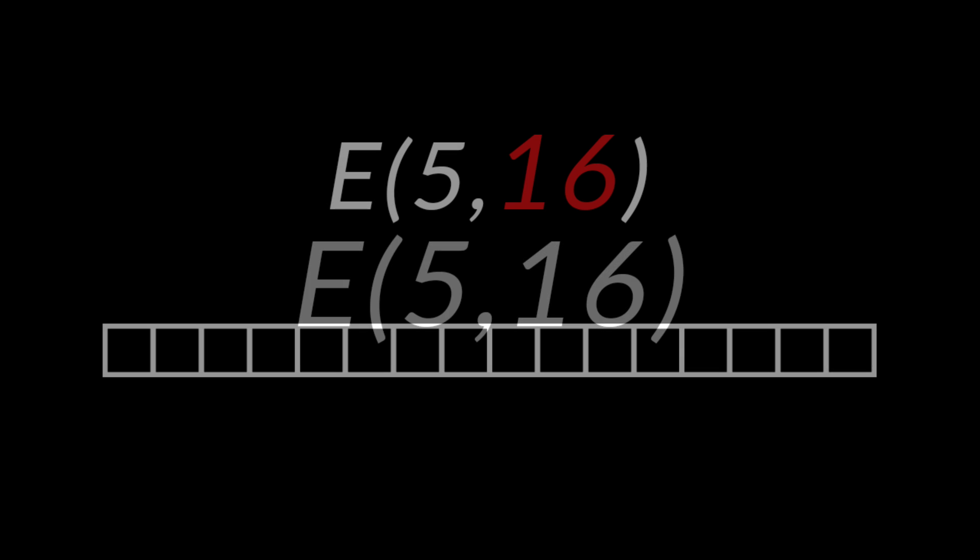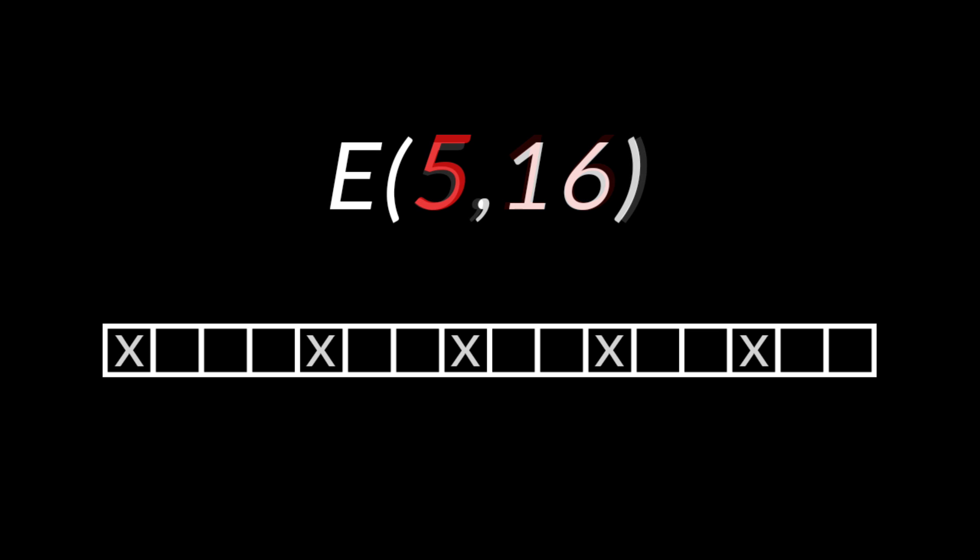Euclidean rhythms are derived from two values: a larger number which represents the length of the pattern in steps, and a smaller number representing the hits or notes to be distributed evenly across that pattern. We'll also distribute any remainders as evenly as possible. Let's try an example.